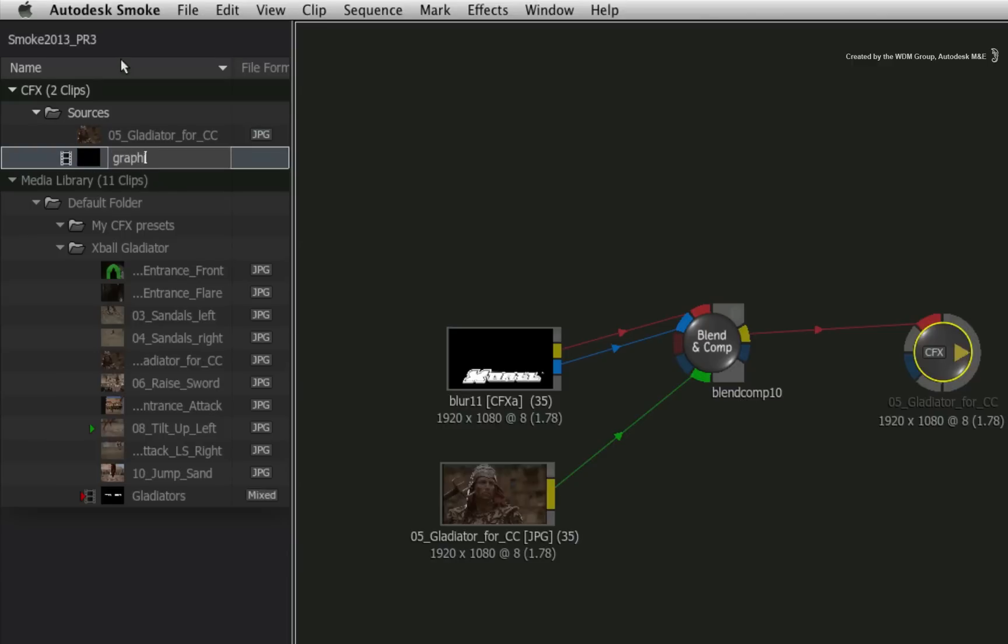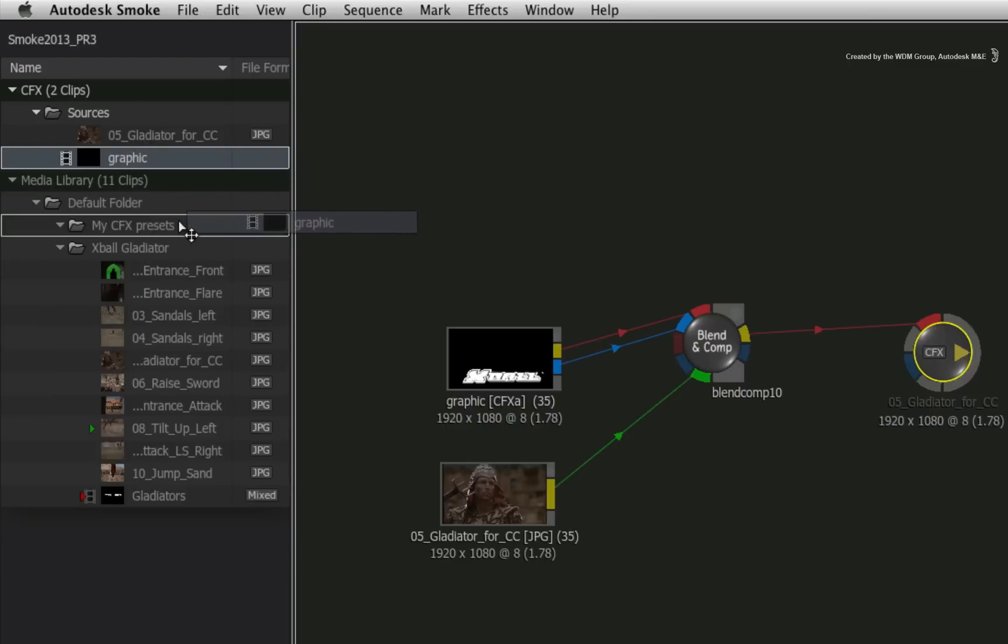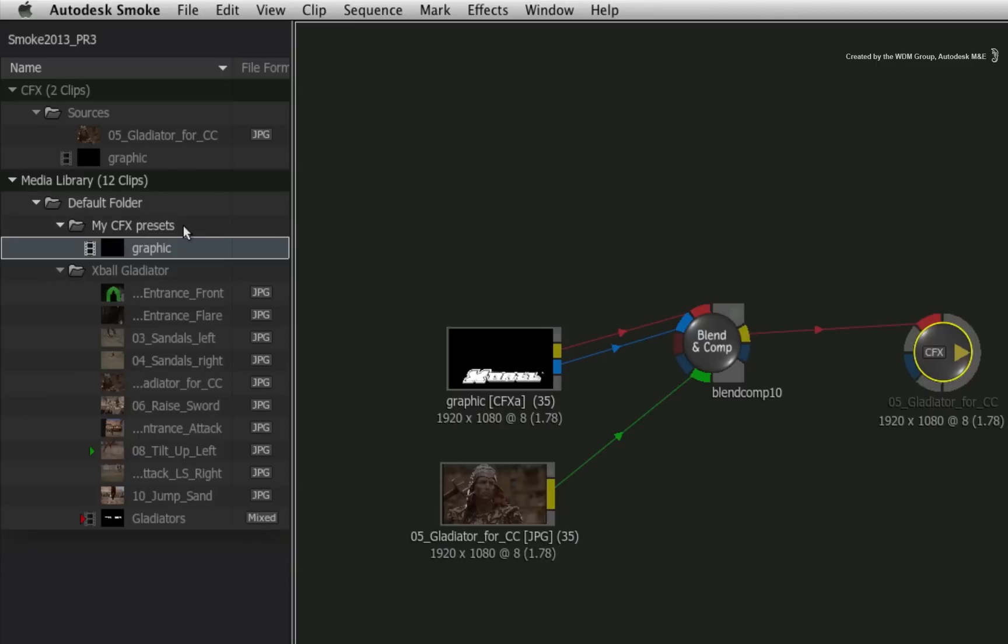This also includes the CFX clip. So if you wanted to store the CFX clip as a preset or new version, simply click and drag the CFX clip into any folder in the media library. A new CFX clip is created in the media library that is separate from the current ConnectFX composite. Now you can use it wherever you want.